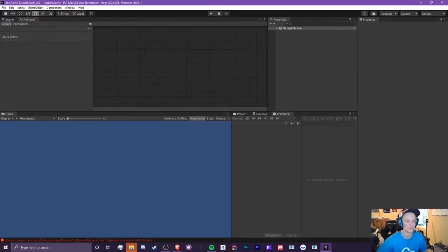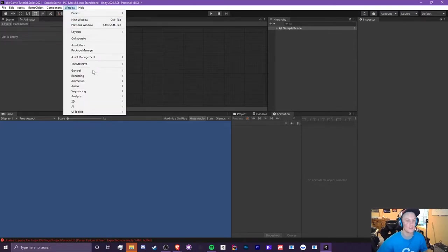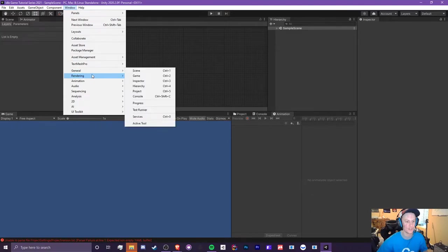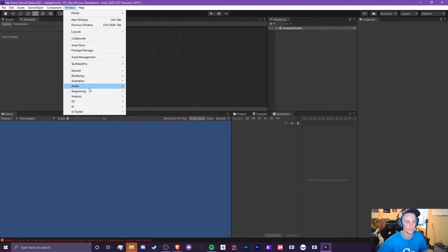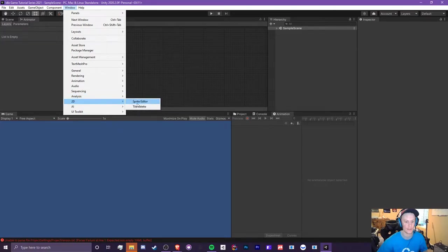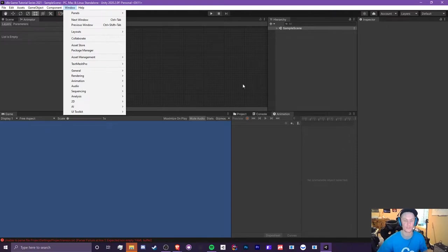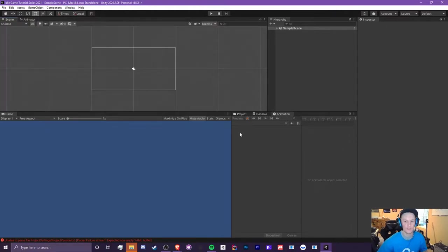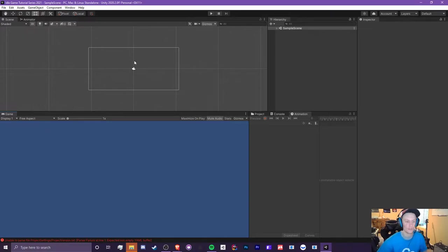The Animator should add automatically to where the scene is — this is where you control your animation flow. You can also access a bunch of other stuff from the Window menu, such as audio mixers and a sprite editor. There's so much you can do with the user interface here, so play around with it. Your setup may not look like mine, but you can do whatever you like.